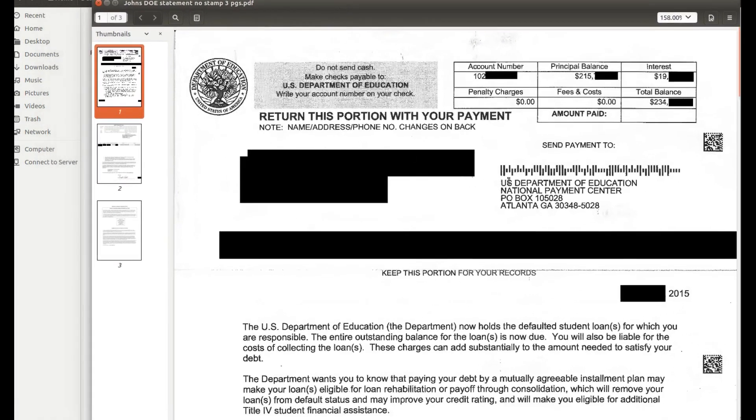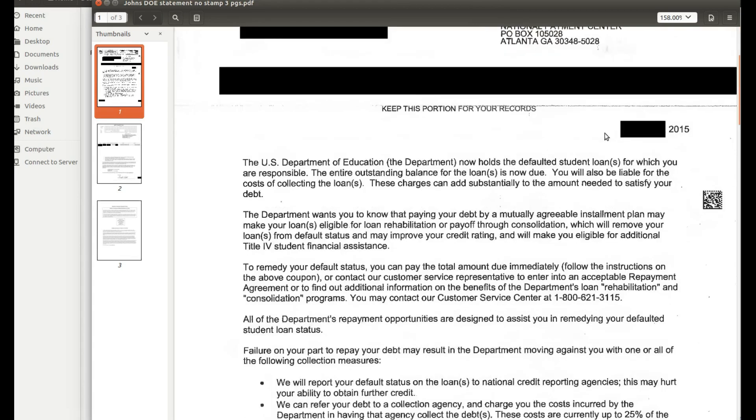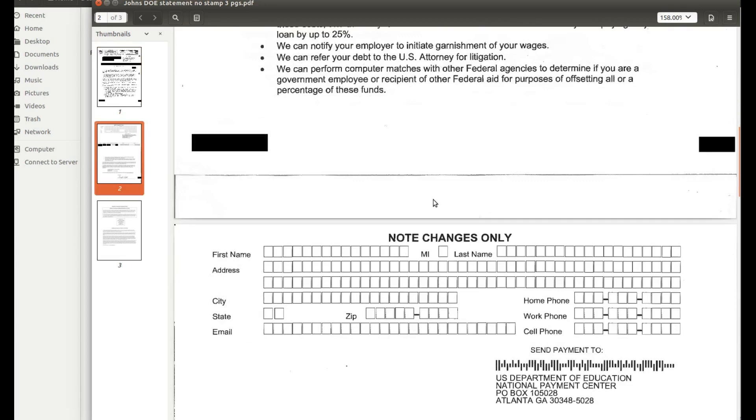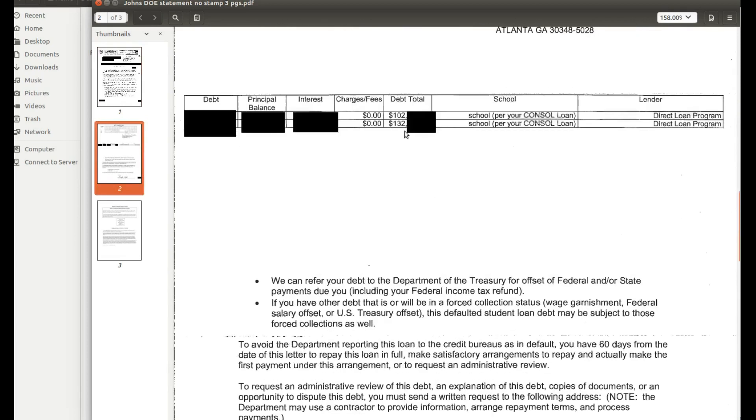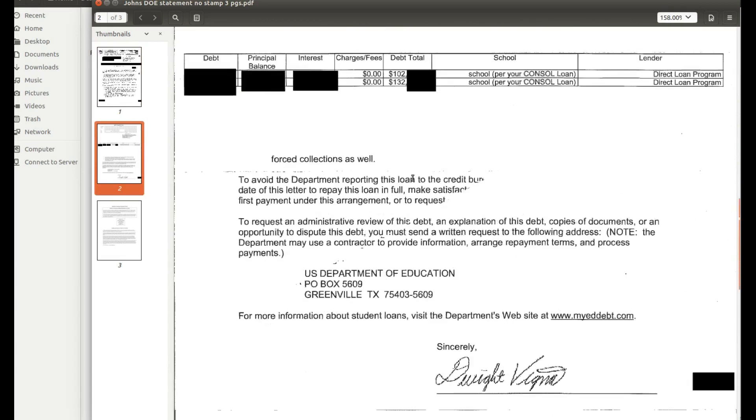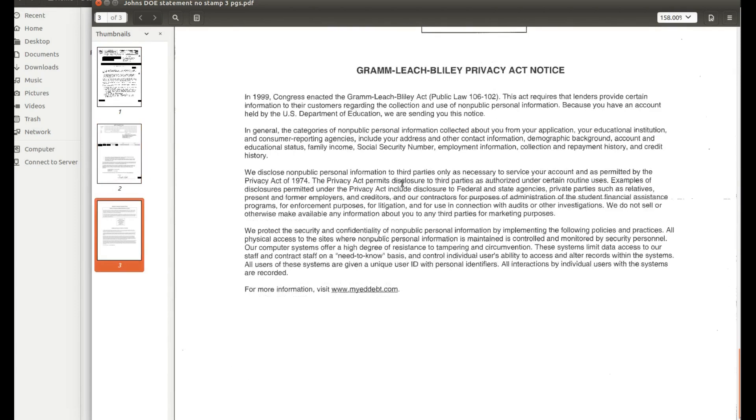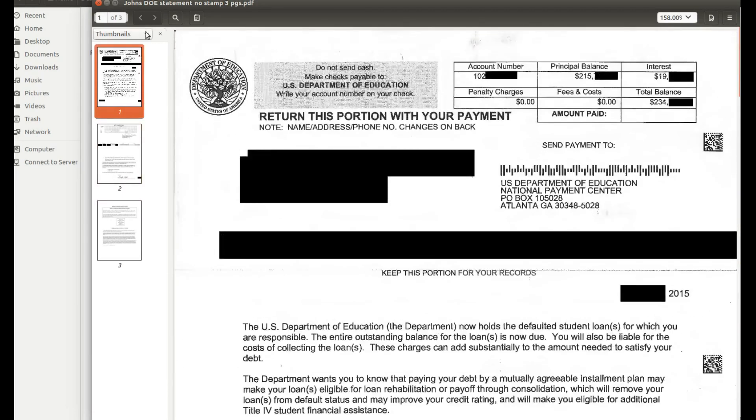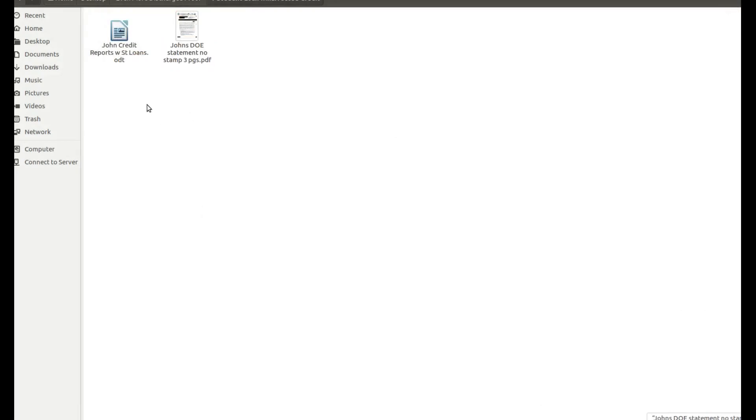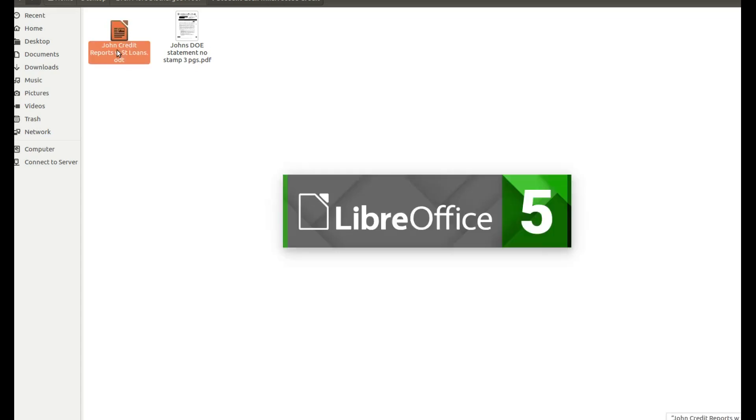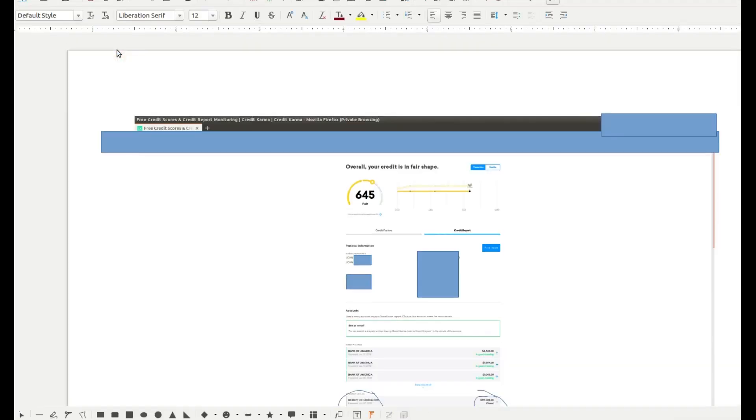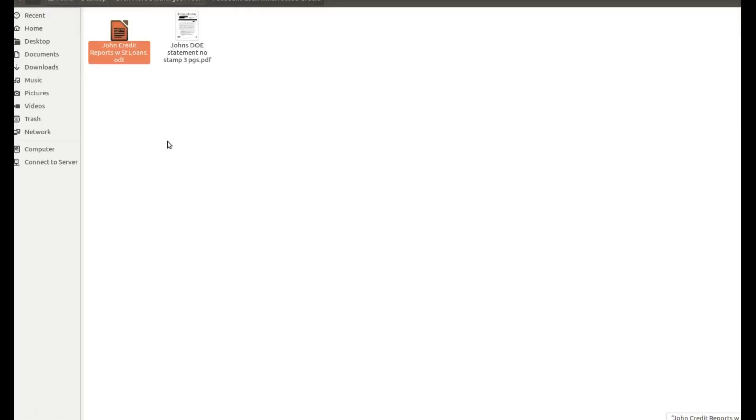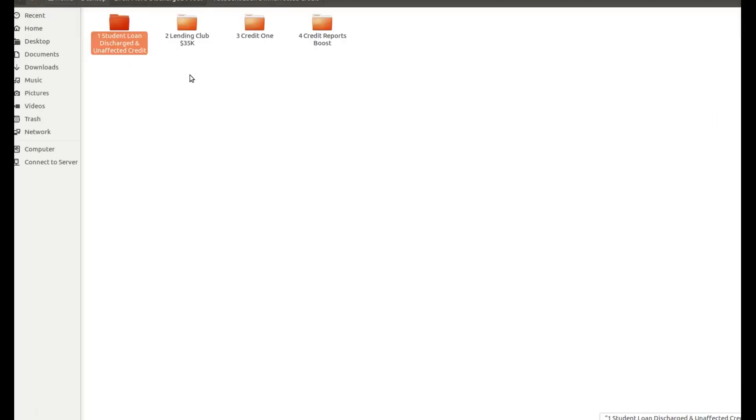So this is John's Department of Education letter back in 2015, total balance $234,000 due, basically stating that you've defaulted on these loans. The entire outstanding balance for the loans is now due. And as you can see, one of them was about $102,000. The other one was about $132,000. After all that interest, the numbers went up and that's why the credit report number was much higher. So I just want to show you that this is the same individual's information. The loans are slightly larger. We already looked at those. That's client number one. Moving on.